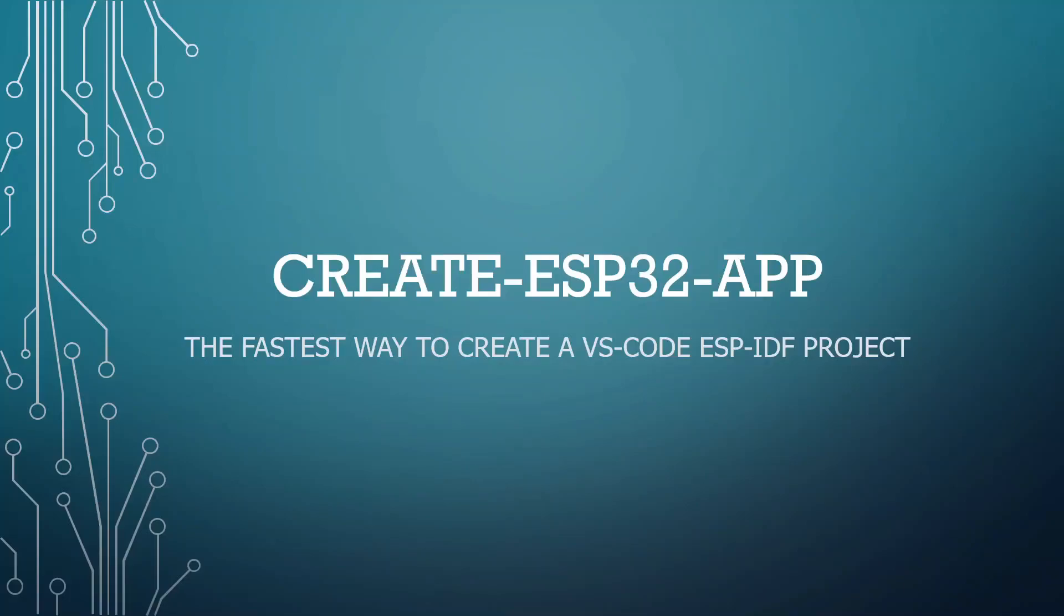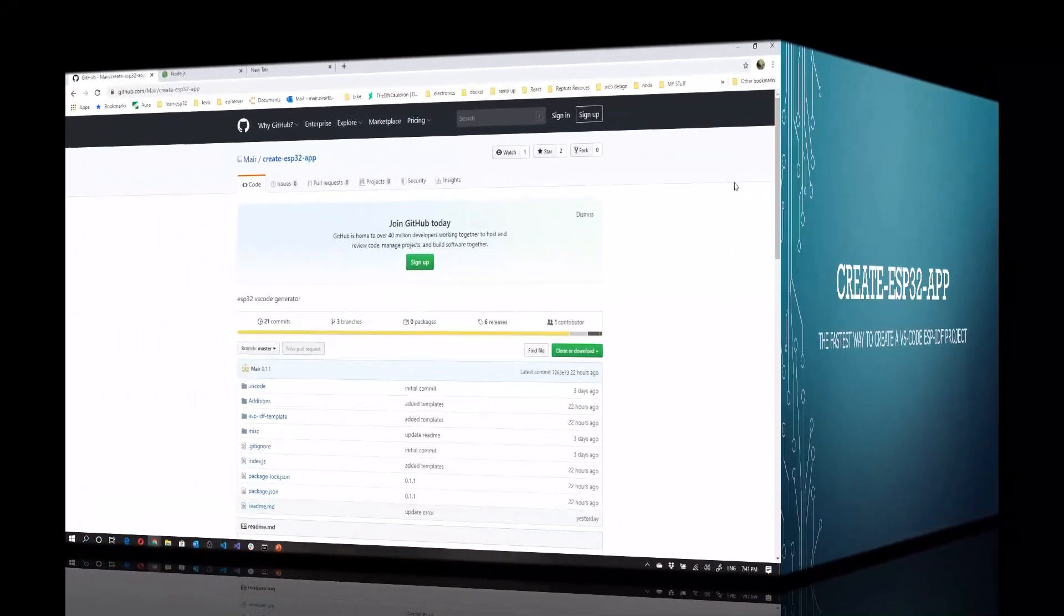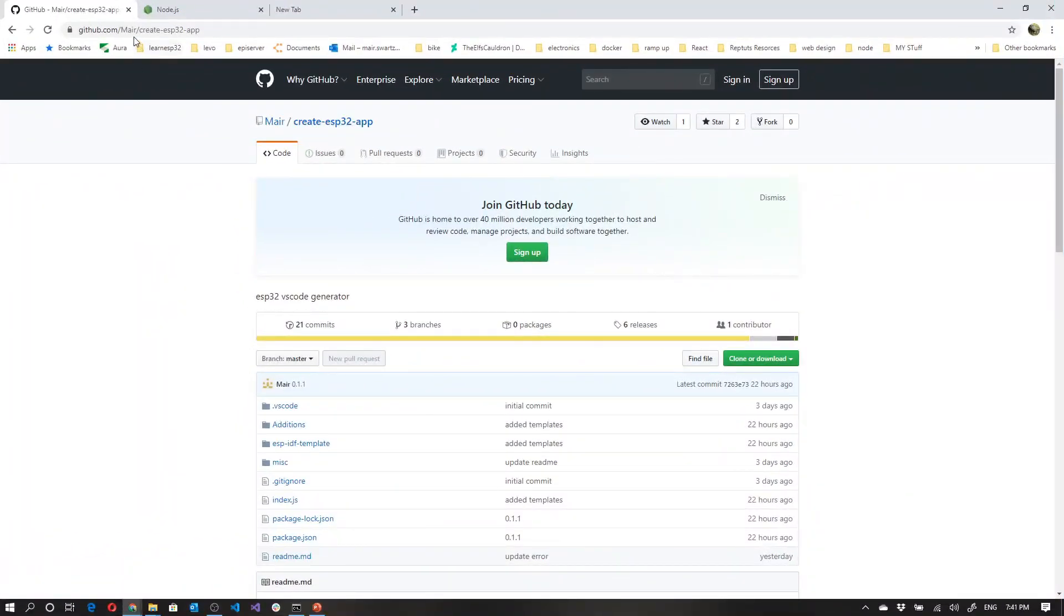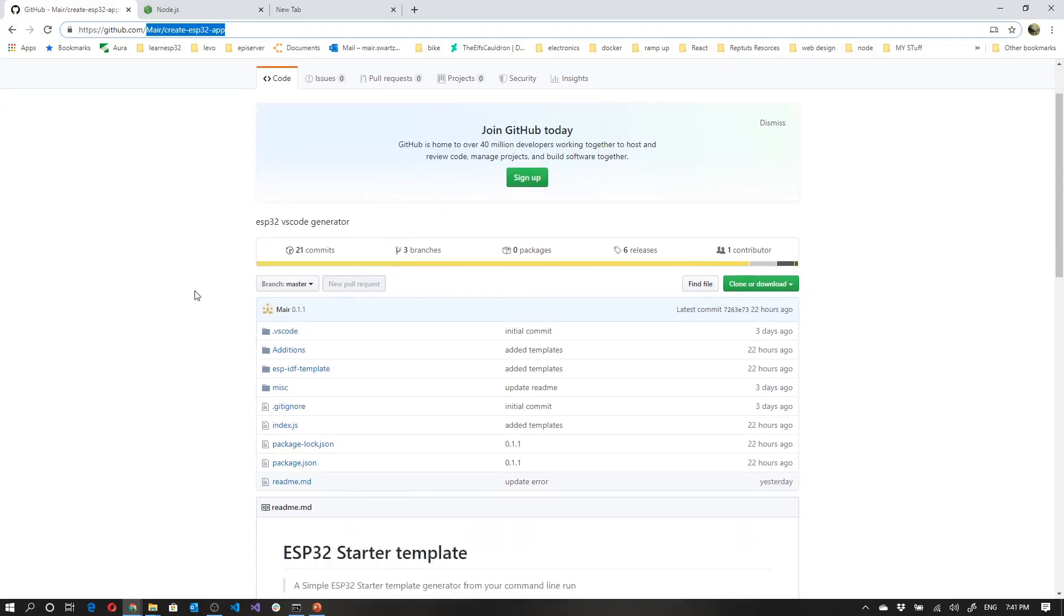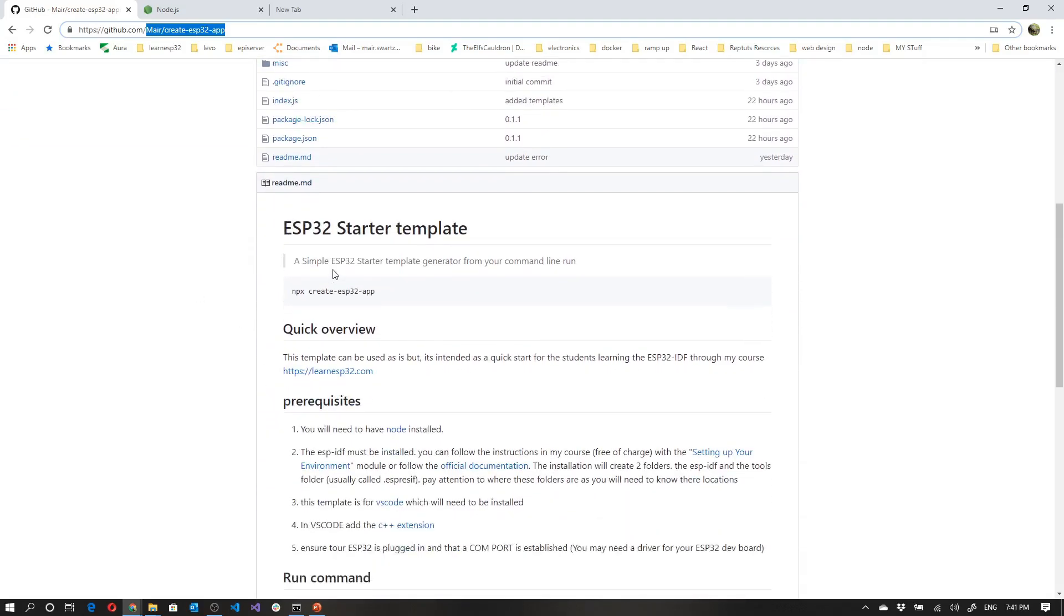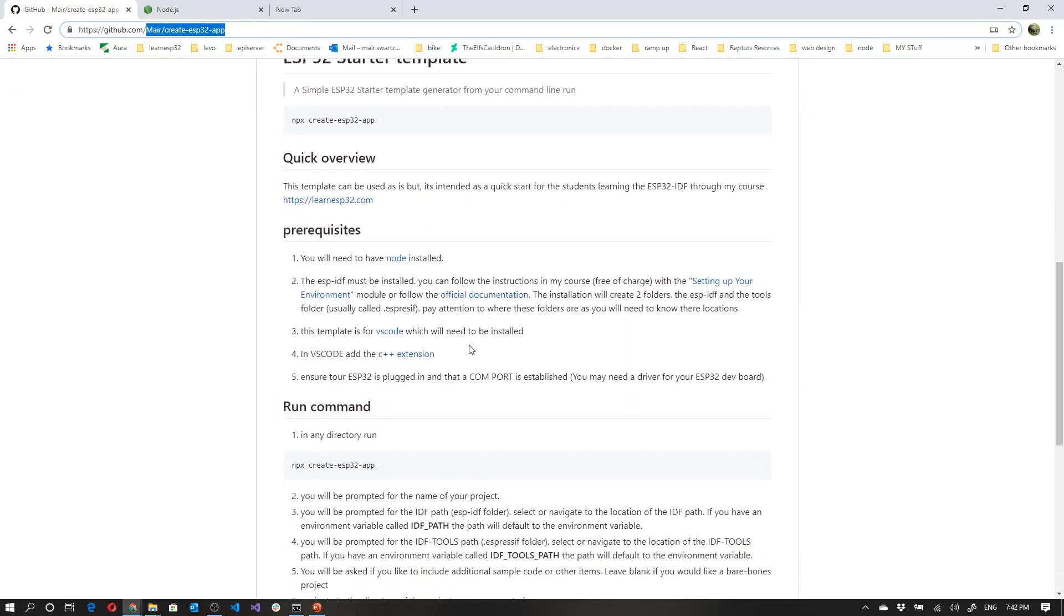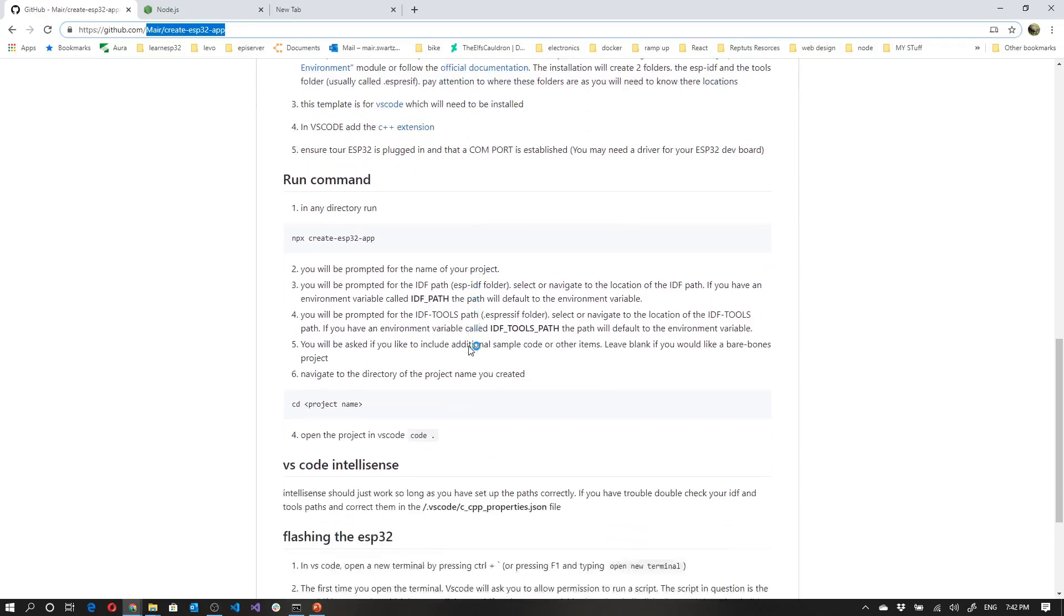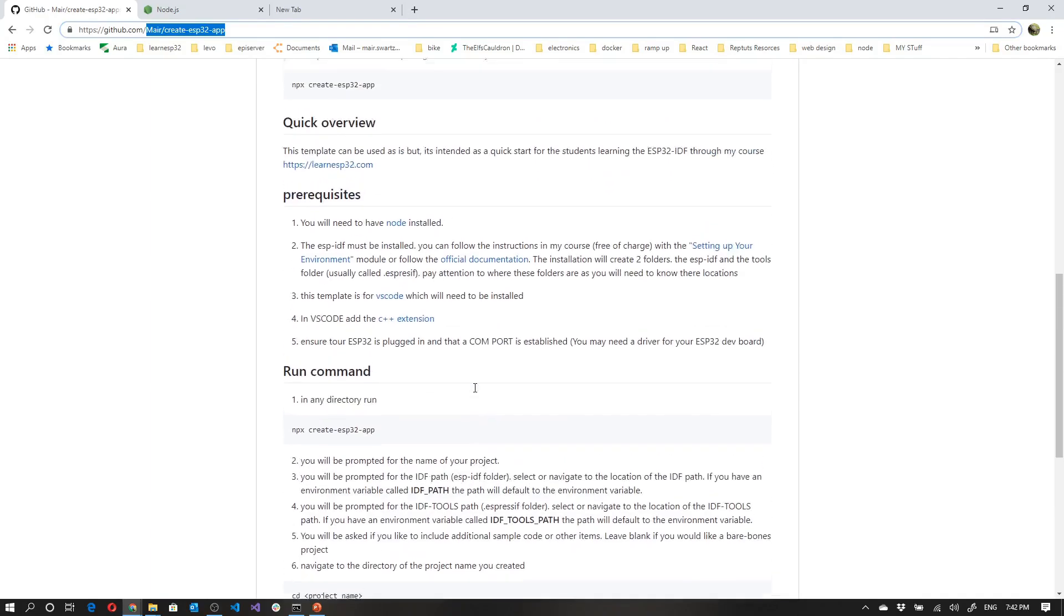In this video, I'd like to introduce you to Create ESP32 App, and this is the fastest way to create a Visual Studio Code ESP-IDF project. The project itself is hosted on GitHub under mayor/create-ESP32-app. If you scroll down here, you can have a look at all the various different documentation as well as the prerequisites, the run commands and everything else like that, which we'll walk through in this video.